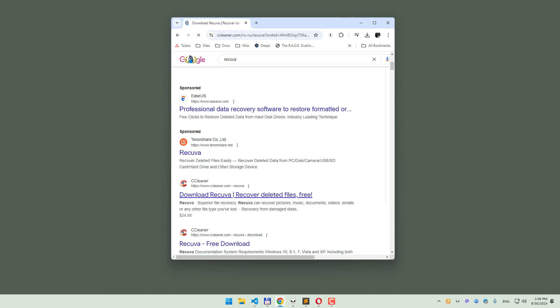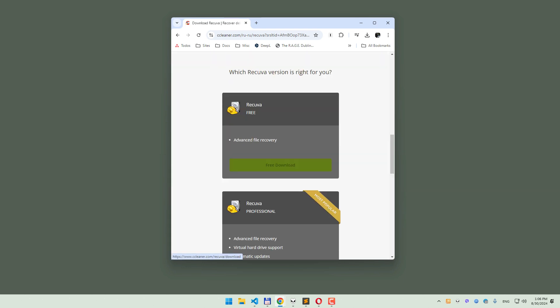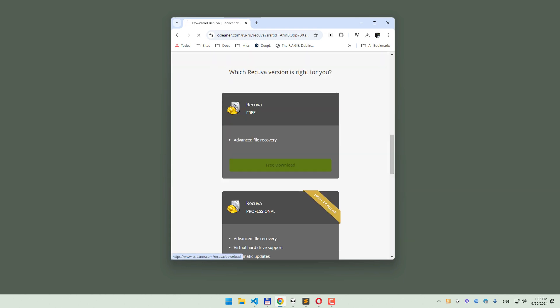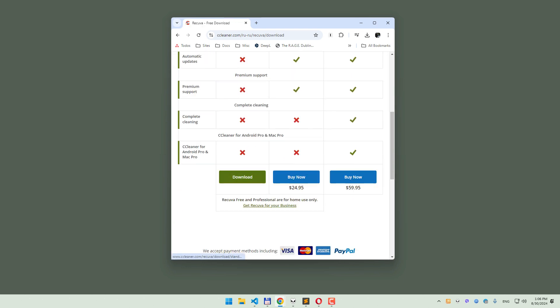First, download Recuva from the official website. Make sure to select the free edition, which offers all the features you need to recover your files.